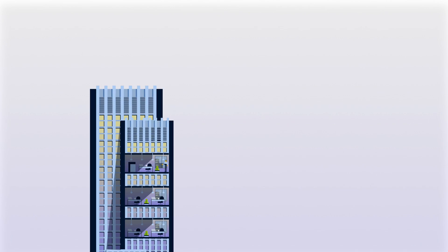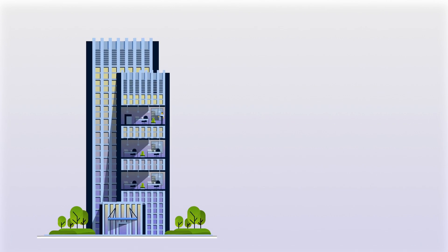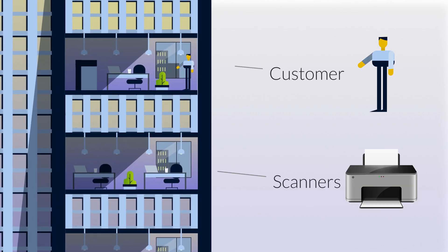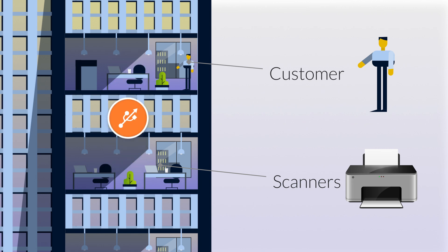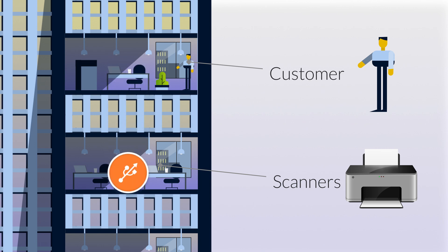Imagine a company with expensive scanners or licensed dongles. UOI software allows them to connect these devices to a central computer and grant access to authorized users across the network, eliminating the need for physically moving the devices.